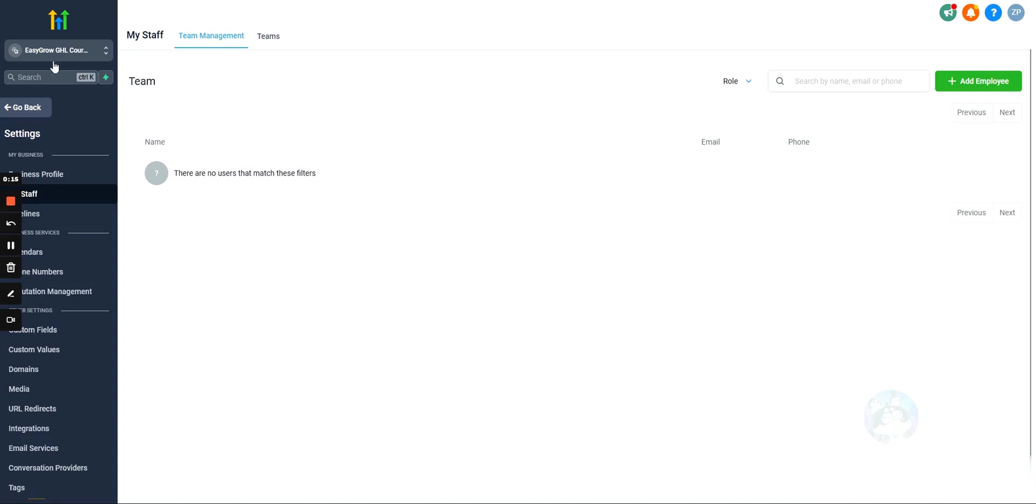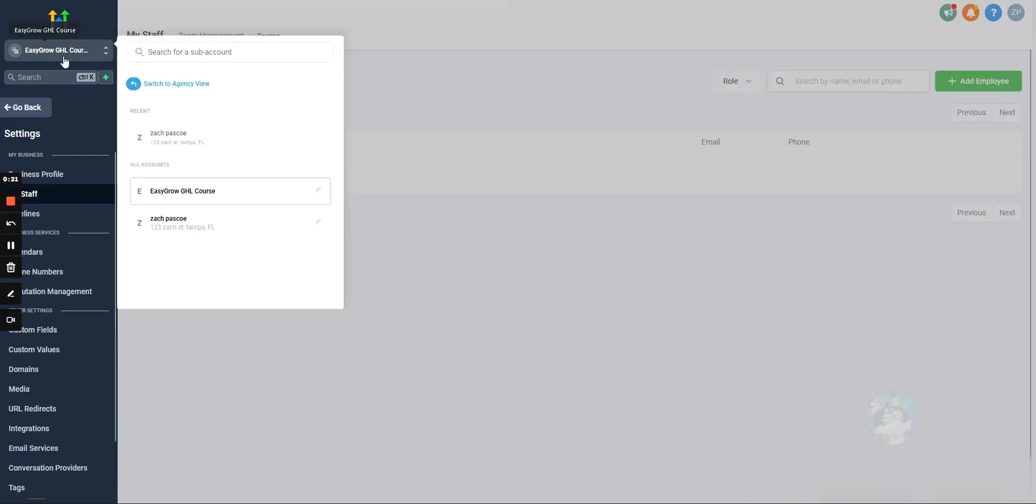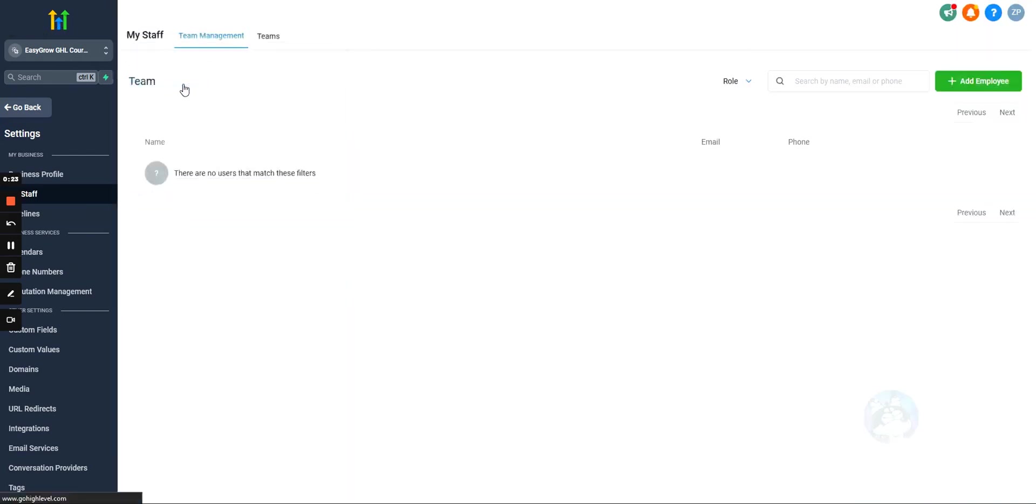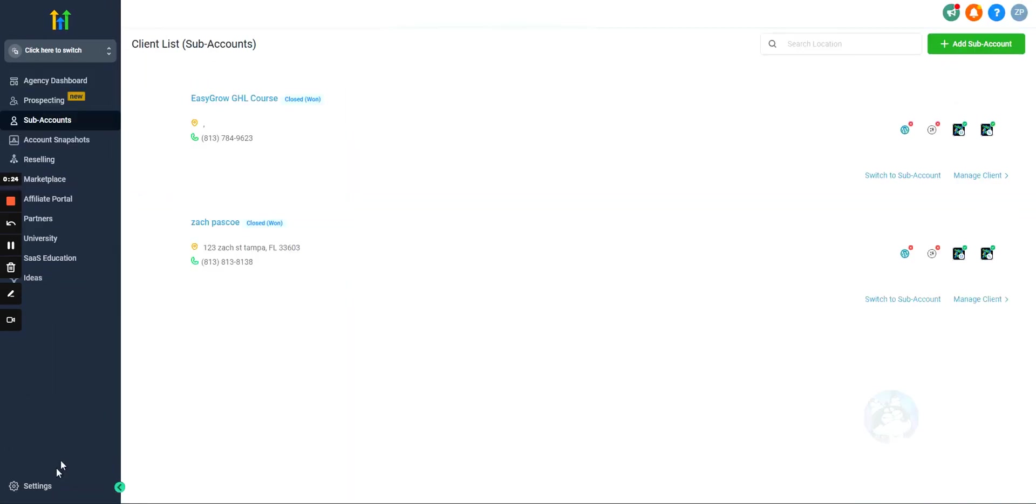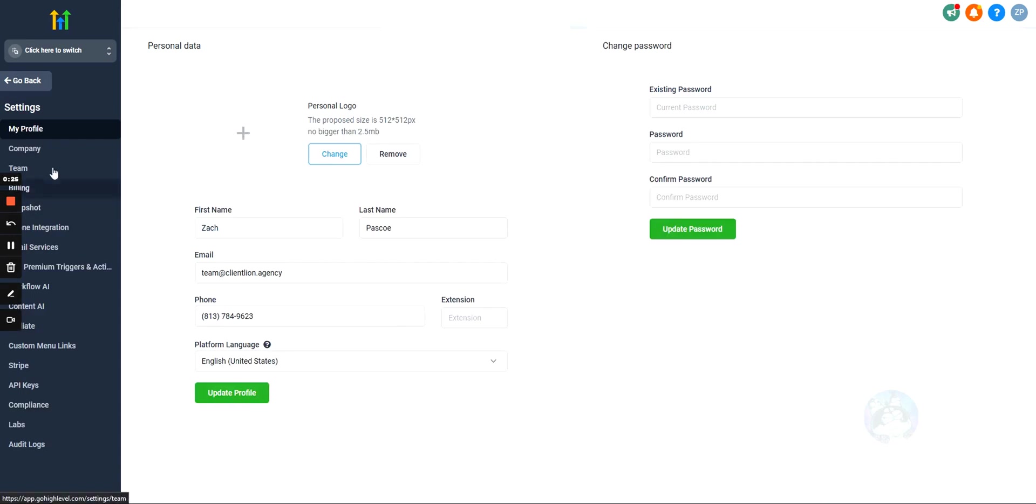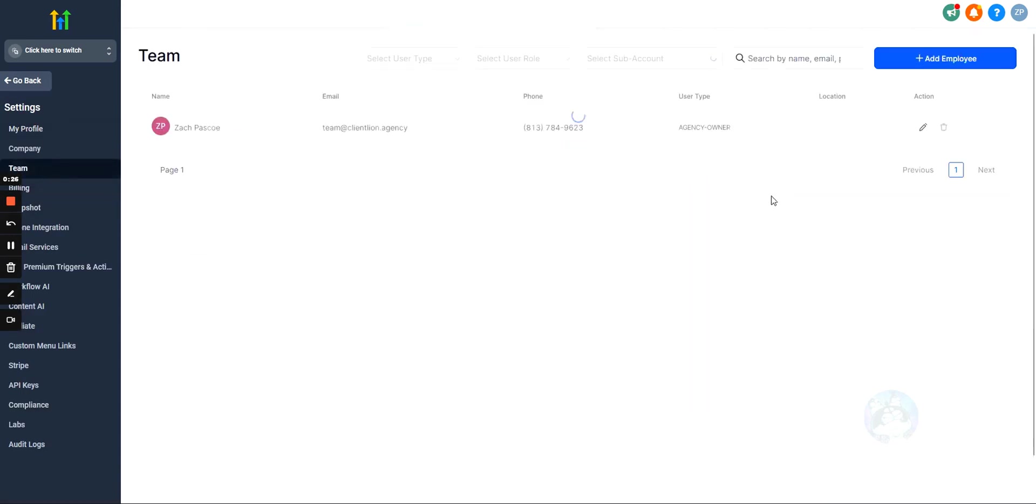One is done on a subaccount level, and this would be adding people to one specific subaccount, or you can go to the agency view and you can add people as agency users. So, when would you use agency, and when would you use a subaccount?